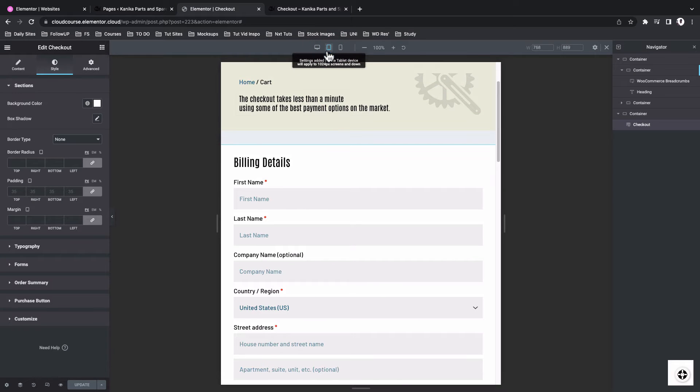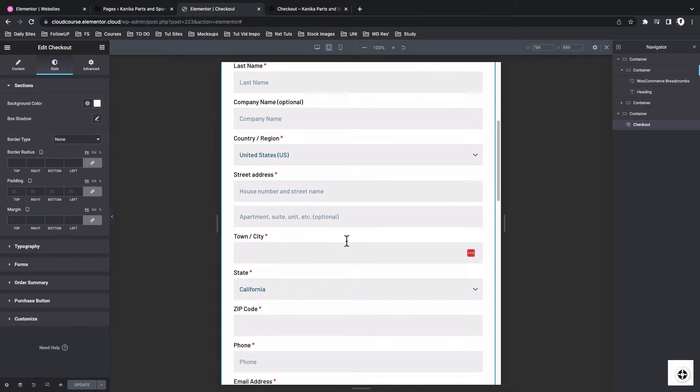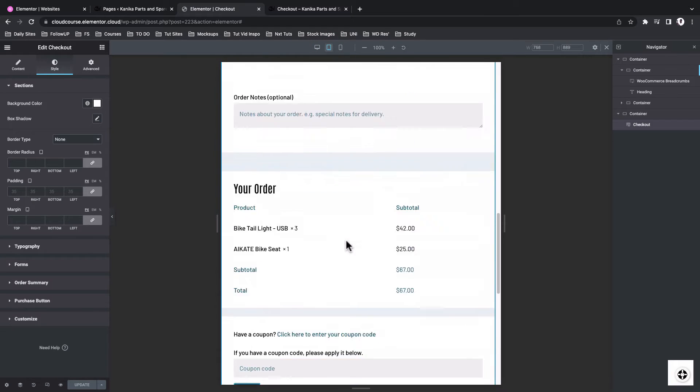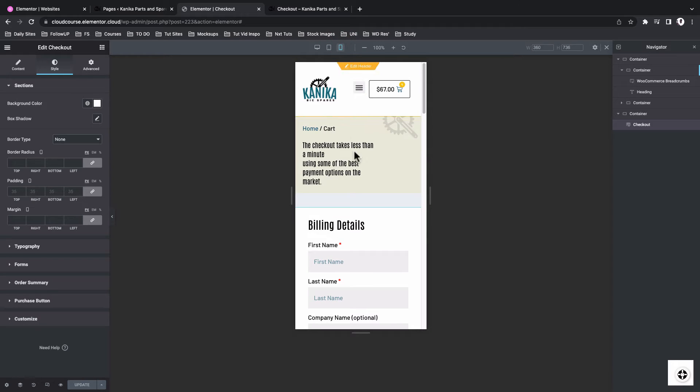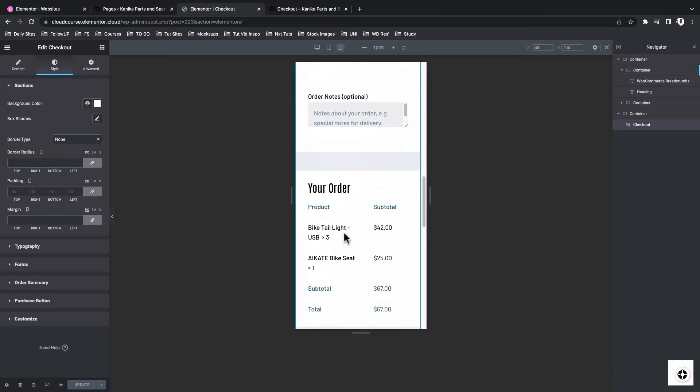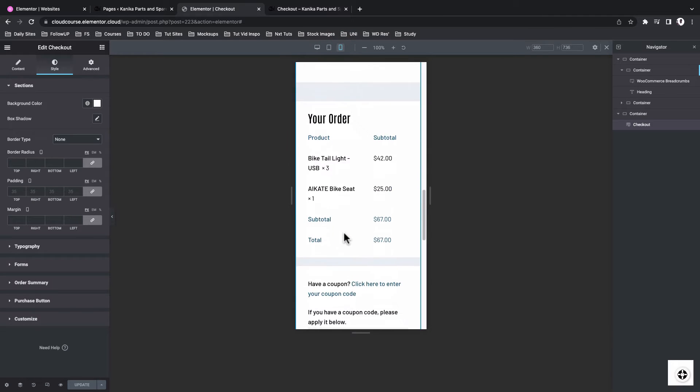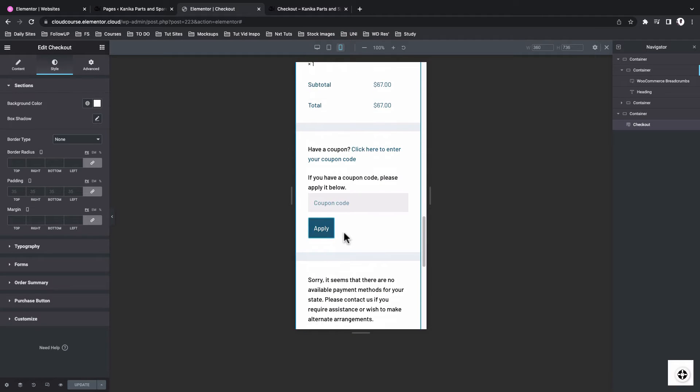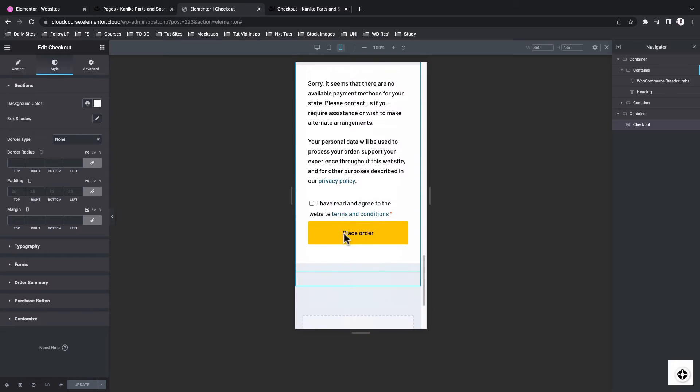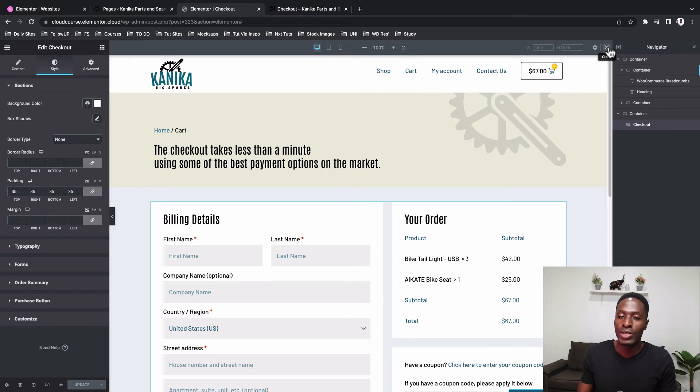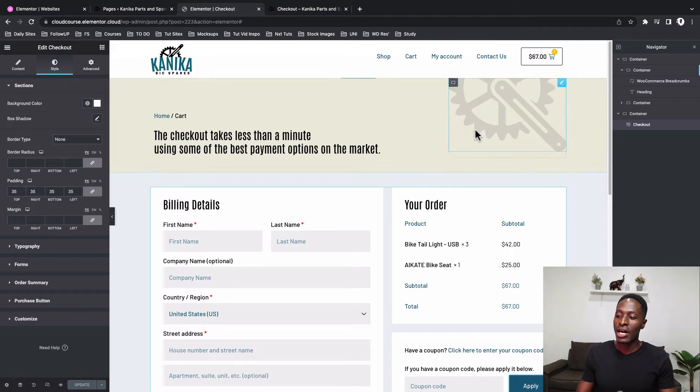Now, the other thing we look into are the responsive modes. So for example, here on the tablet, looks good. Let me look into the mobile. This as well looks good, but you can as well go ahead and style up each and every individual section how it looks like. All right, so I'll now exit the responsive mode.